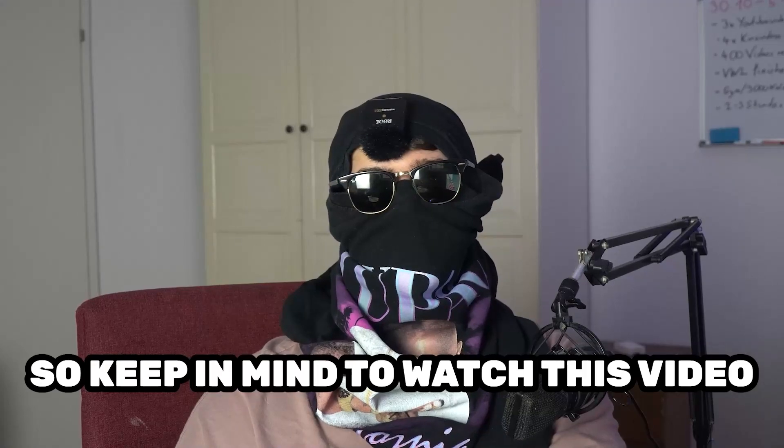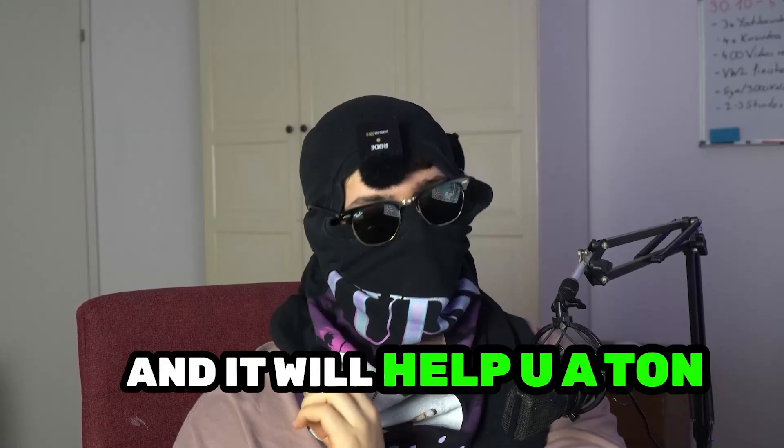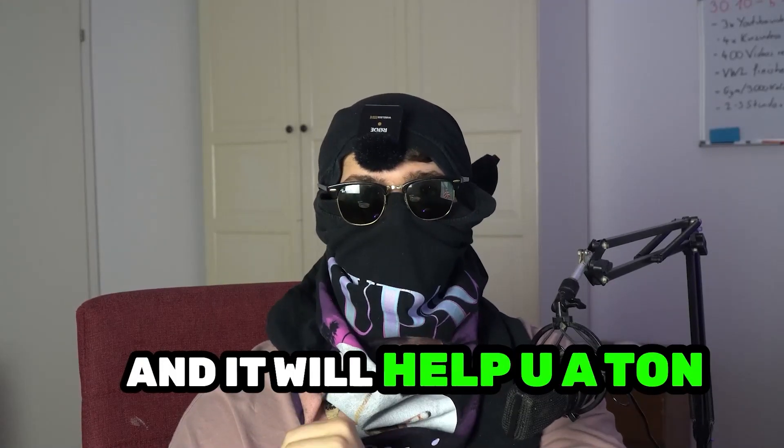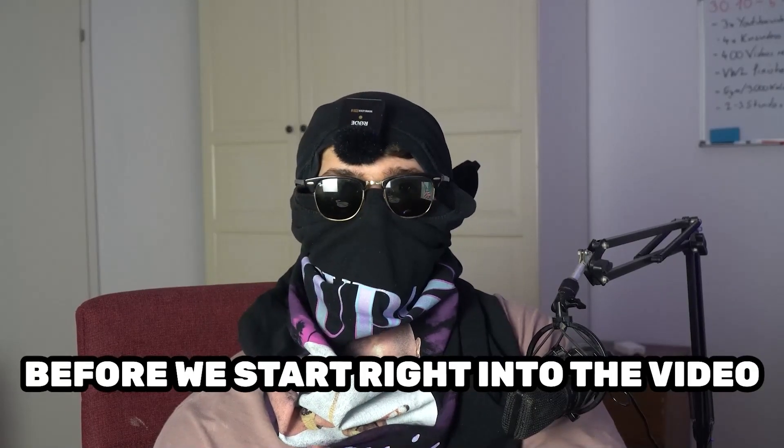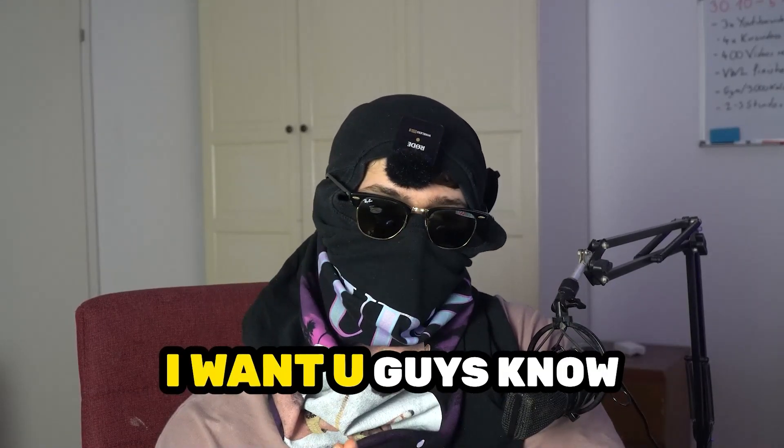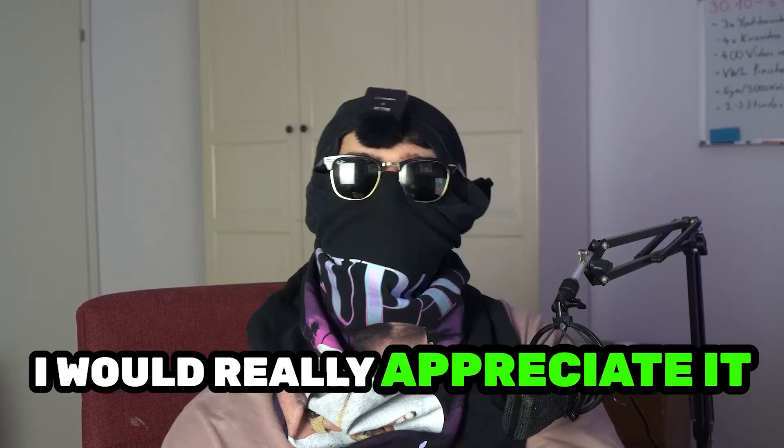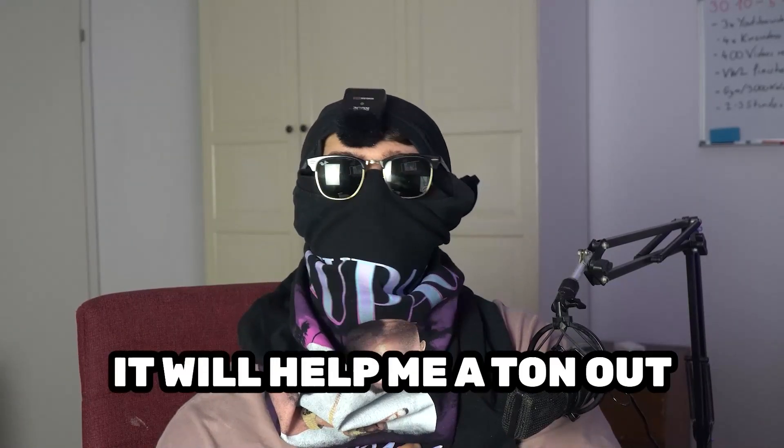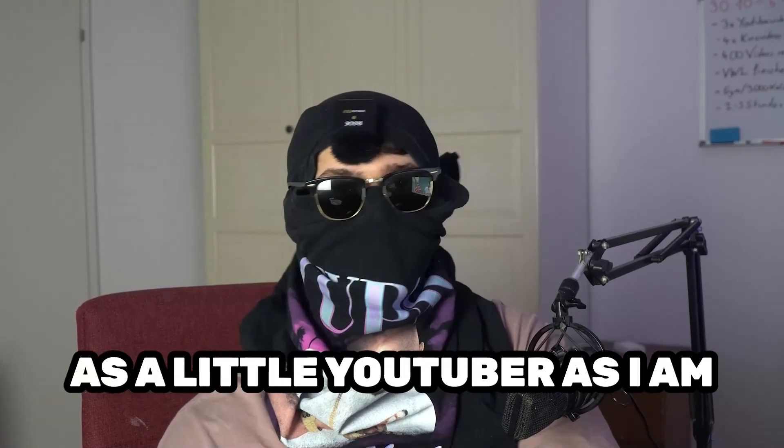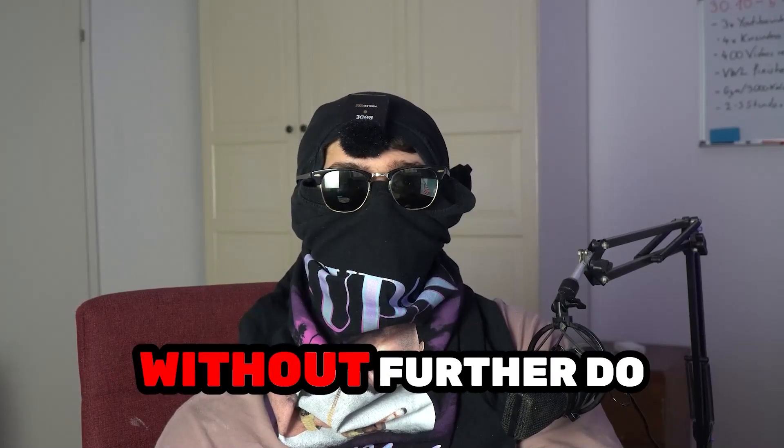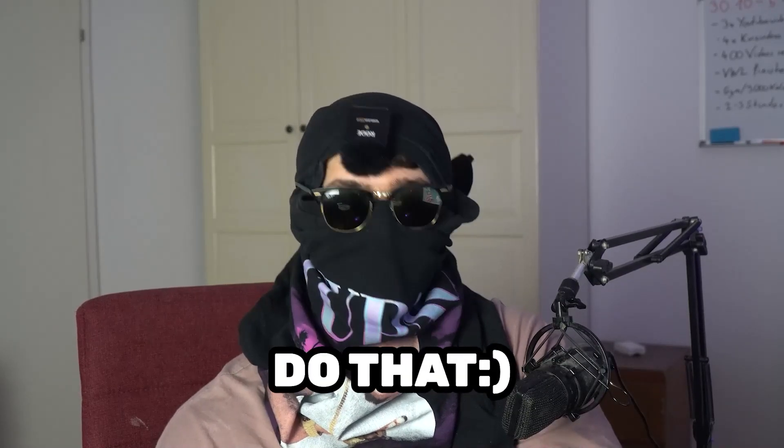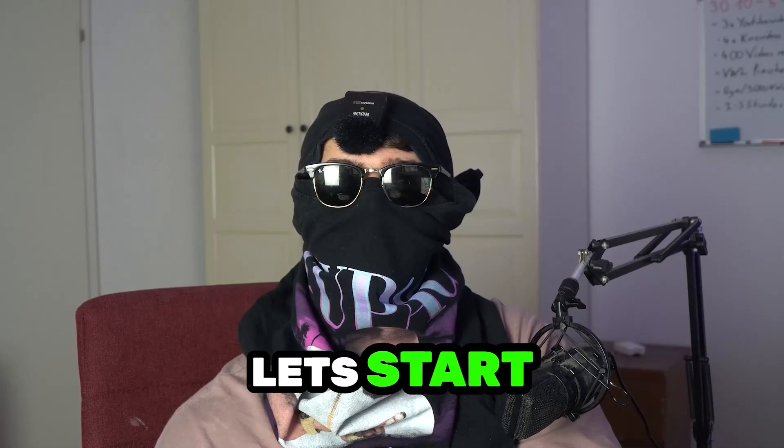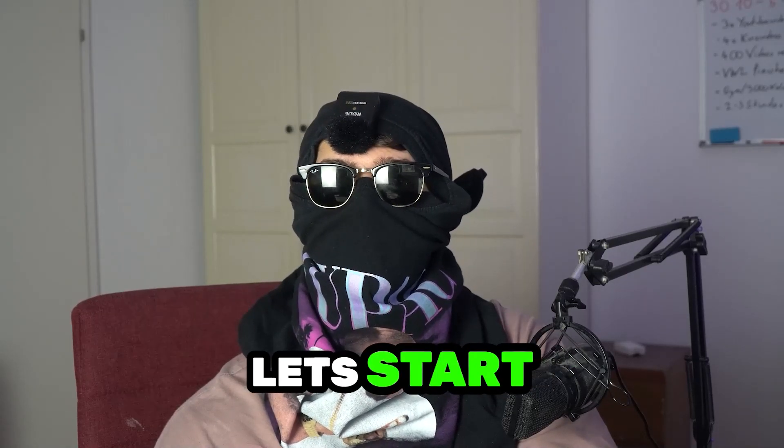Keep in mind to watch this video till the end, it will help you a ton. Before we start, I just want to let you guys know that I would really appreciate it if you would click on the subscribe button. It will help me out a ton as a little YouTuber. So without further ado, let's start right into the video.